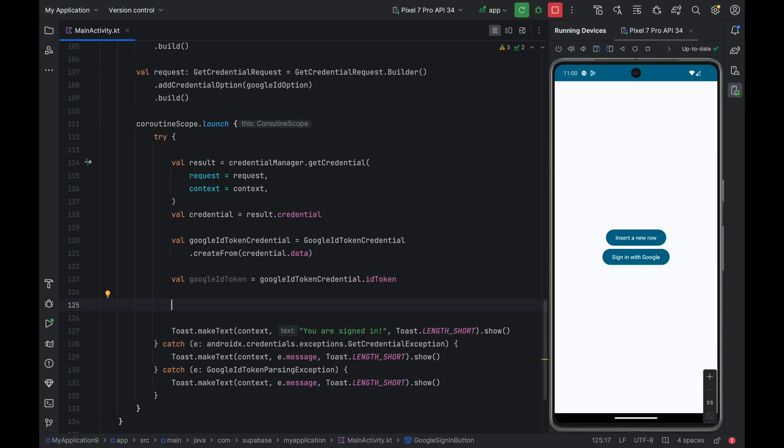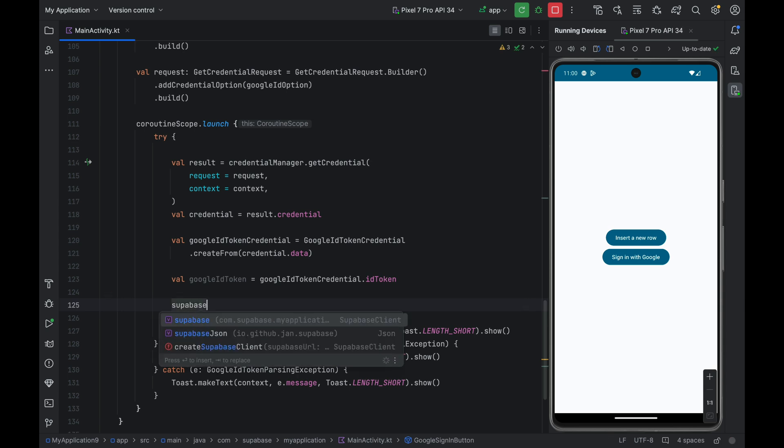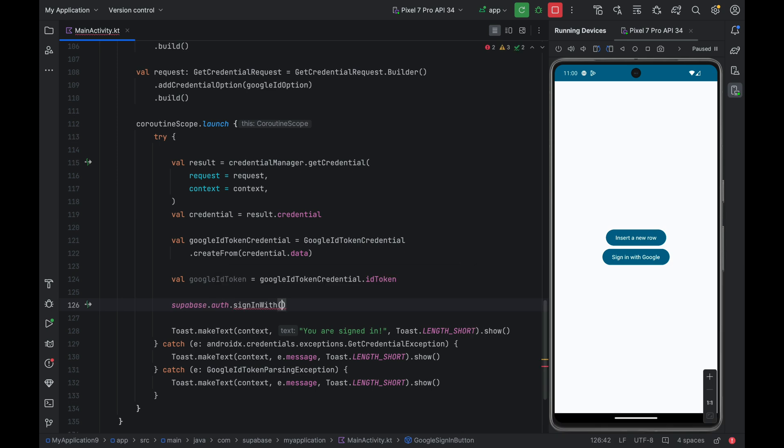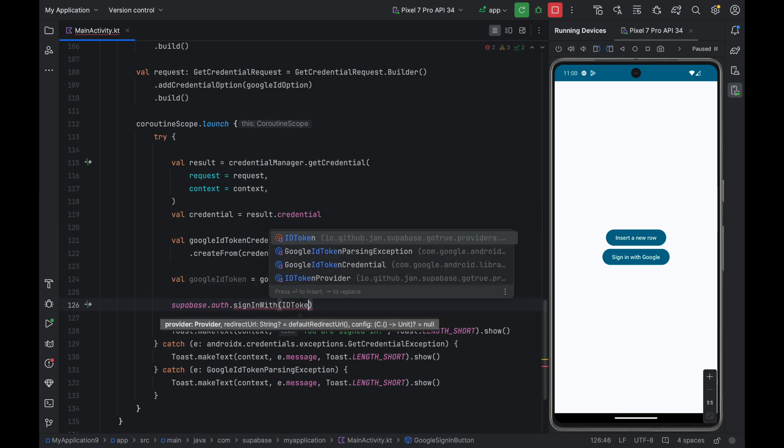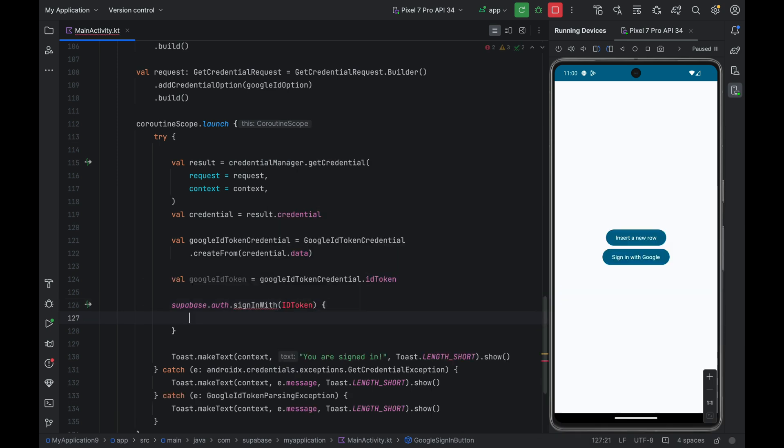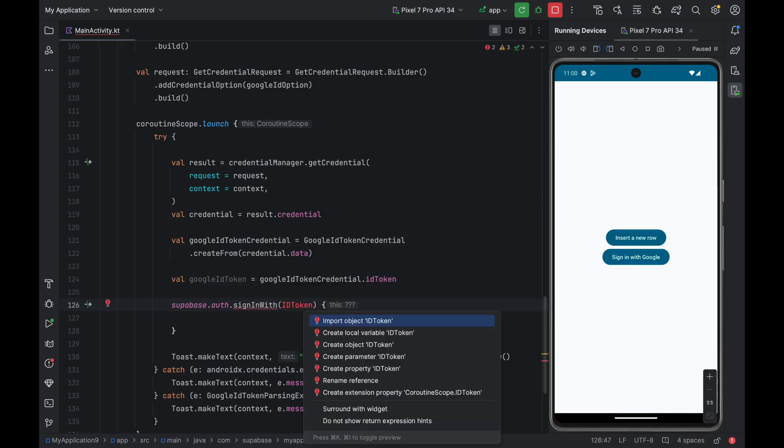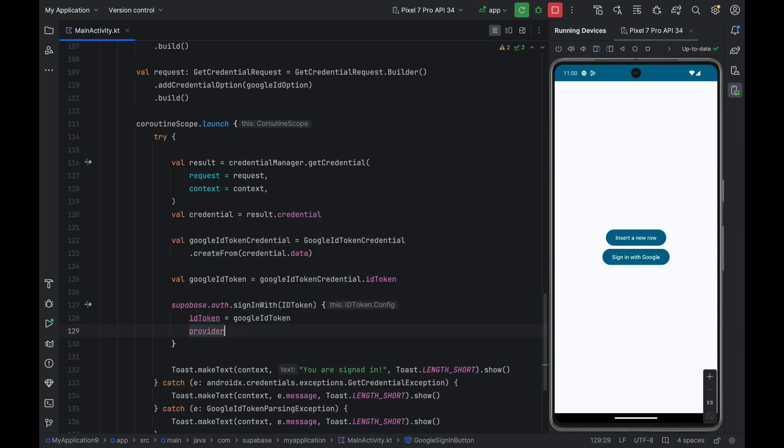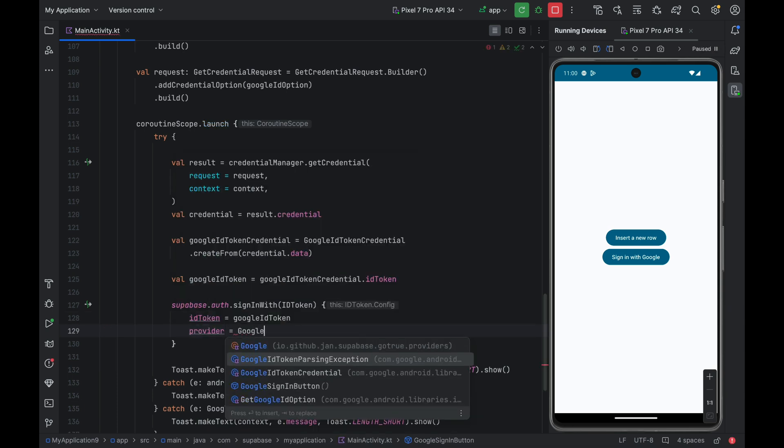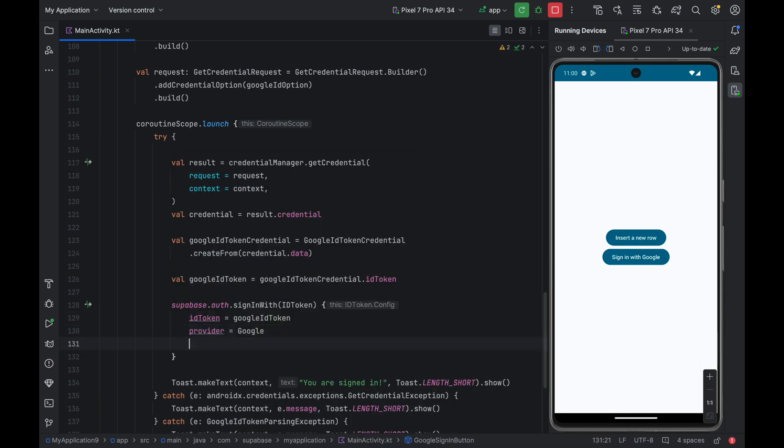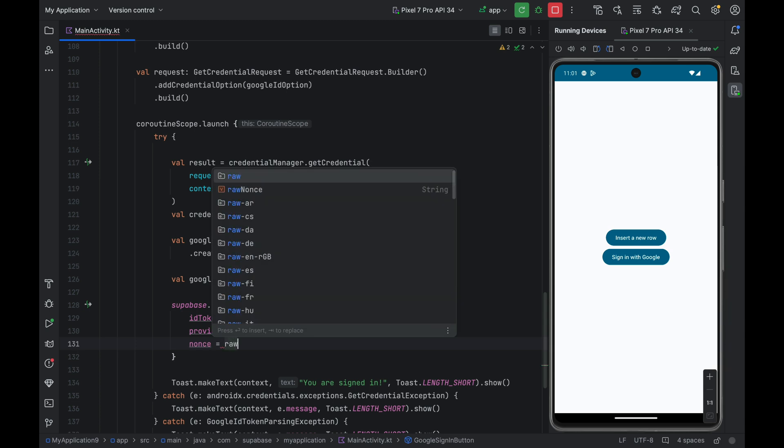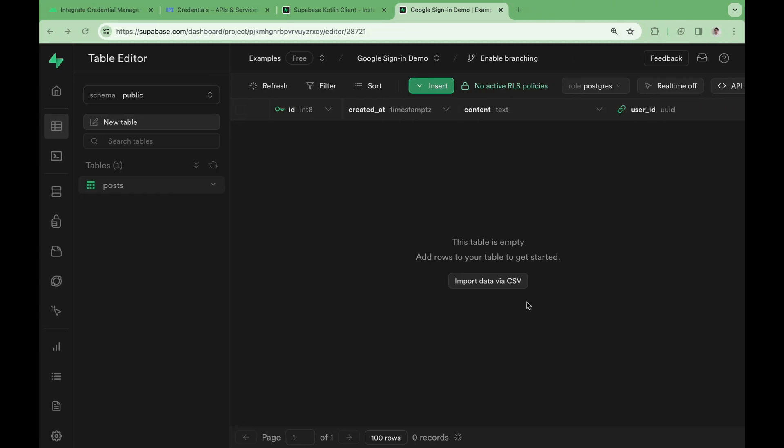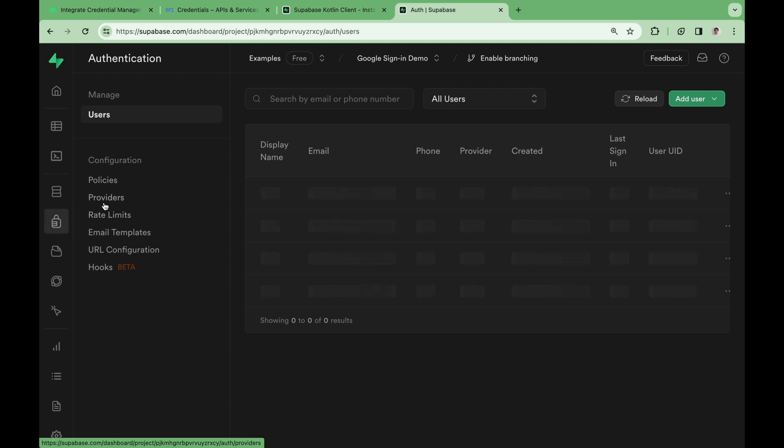Let's connect Supabase auth to the Google sign-in, so that the users can make an authenticated request to our Supabase database. Call Supabase.auth.signInWith and pass idToken. This method allows us to sign in to Supabase using the ID token we obtained from Google sign-in. Pass the Google ID token, provider set to Google, and we also pass the nonce here. We also need to set up Google login on our Supabase dashboard.